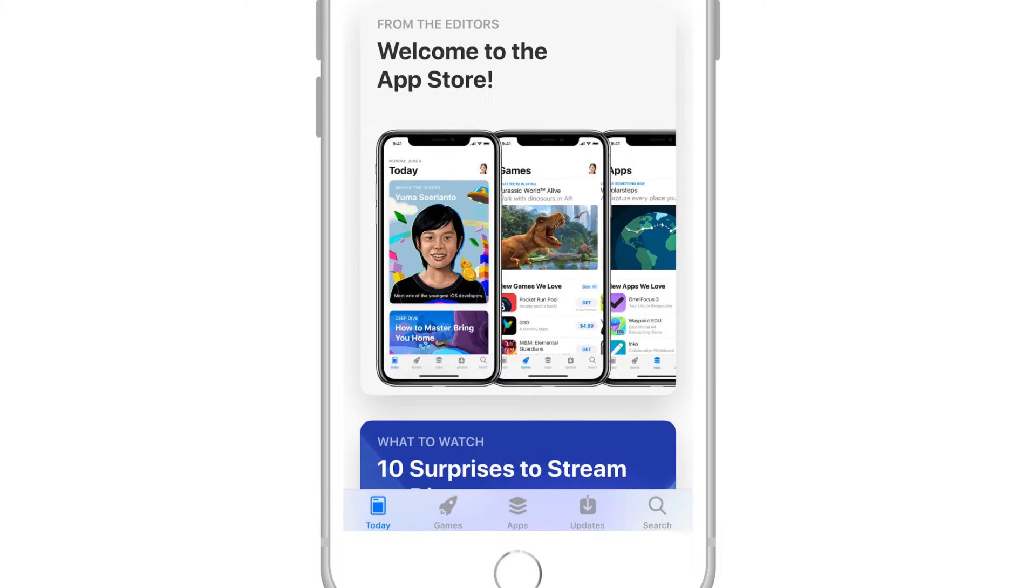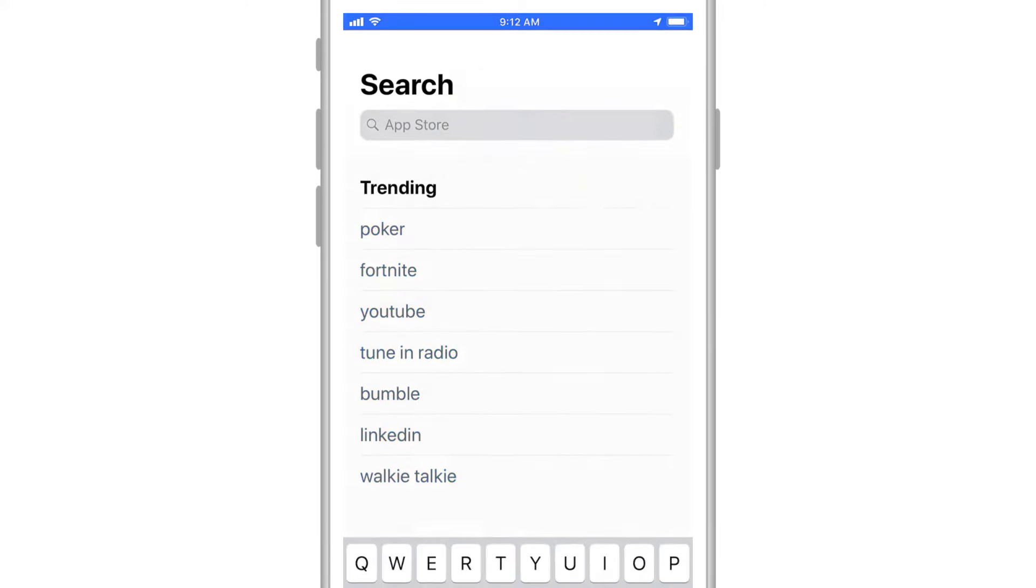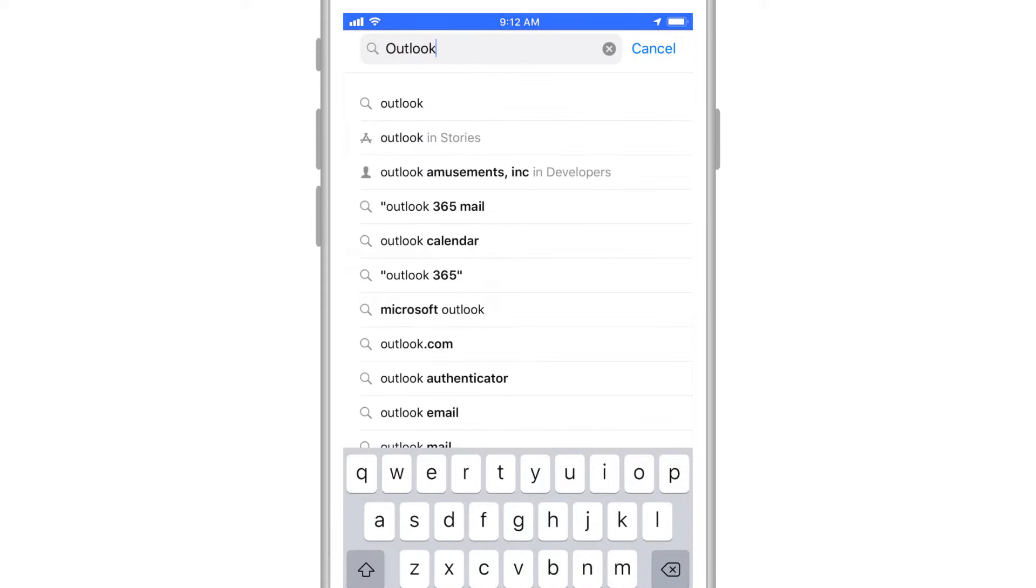Select Search, type Outlook in the search bar, and choose it.